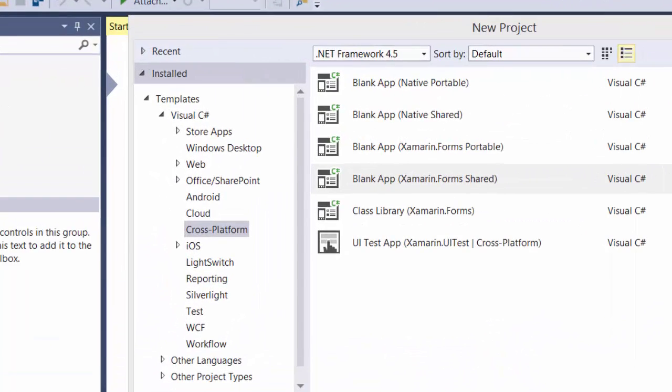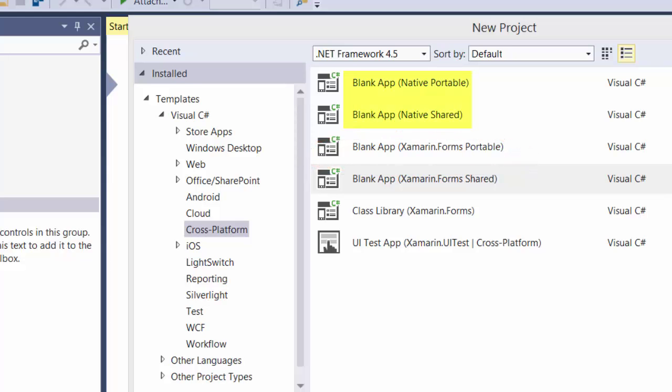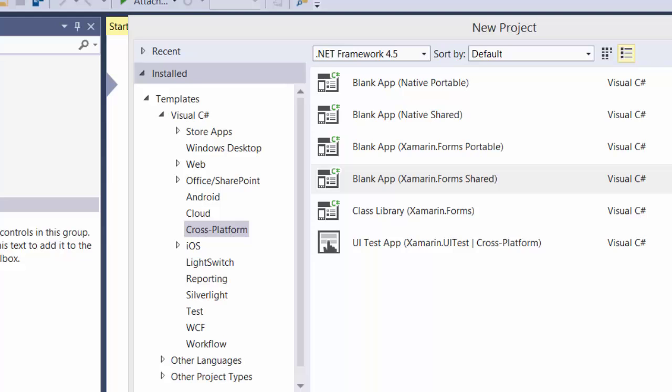In the previous video, we created a cross-platform Xamarin.Forms Portable project, and we saw that there were both portable and shared projects for both native applications using Xamarin.iOS or Xamarin.Android, as well as for Xamarin.Forms. What's the difference between a portable class library and a shared project, or a shared asset project, and which one is better than the other?